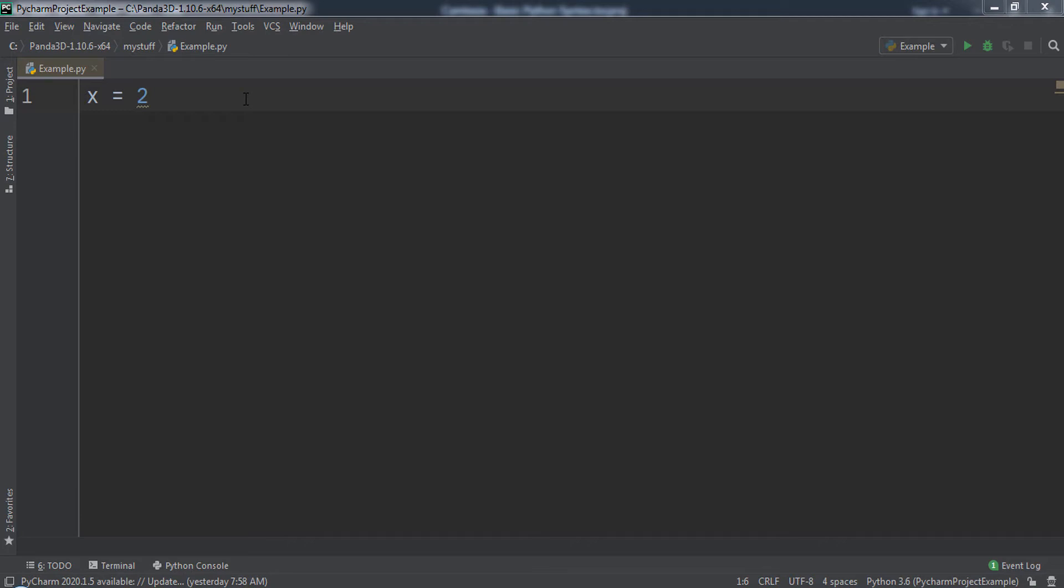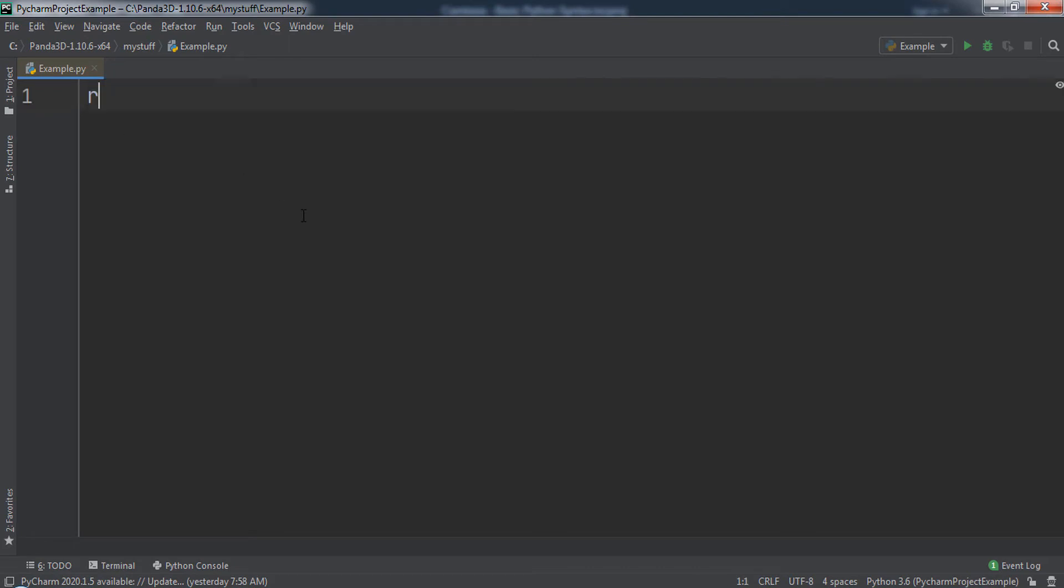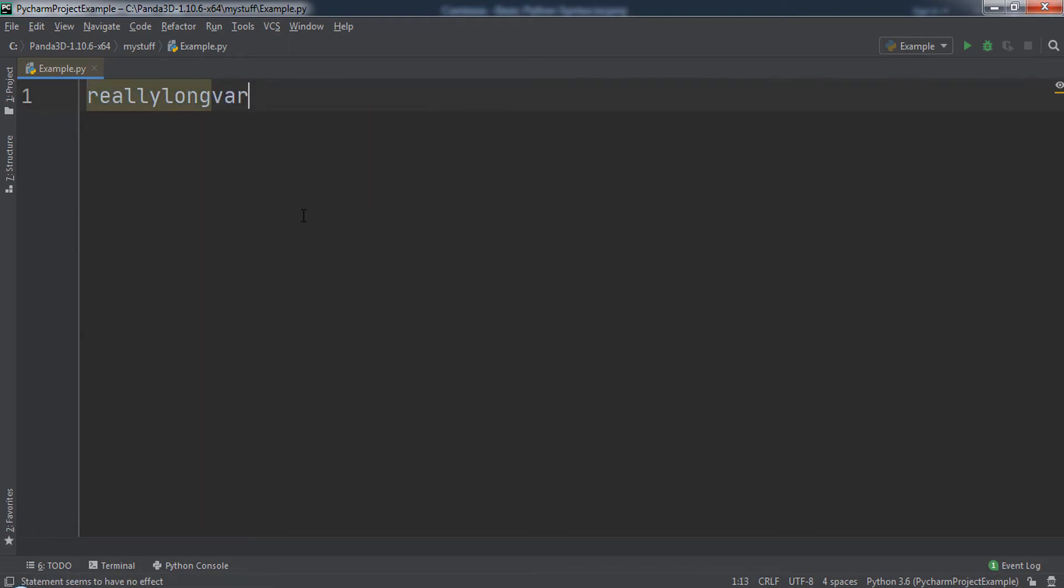Camel case is when we have a multi-word variable name, so we start off each word with a capital letter and then smash each word into one big word without spaces. For example, let's say we want to name our variable.